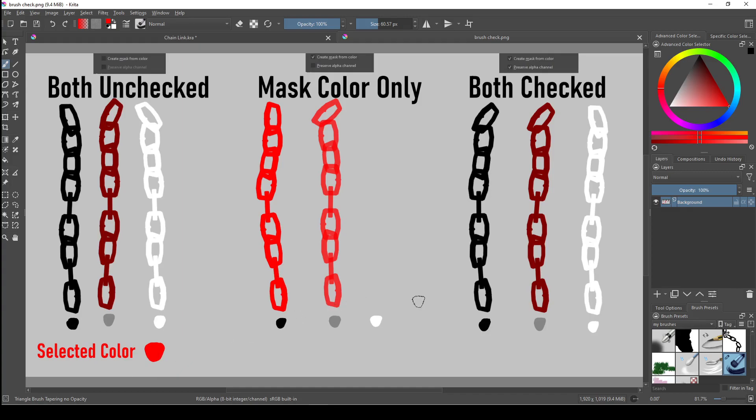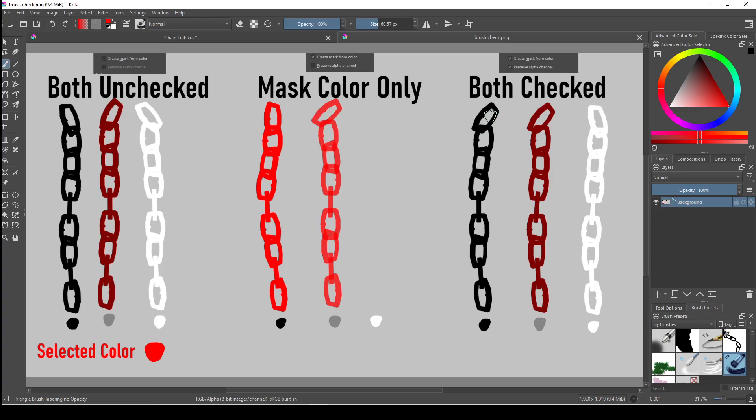When you check both, it maintains the transparency of the original stamp and maintains the value of the original stamp, meaning that any color you choose will have its value automatically chosen based on the original color of your brush stamp. And if you made any parts of the stamp transparent, it'll also maintain transparency in that area.